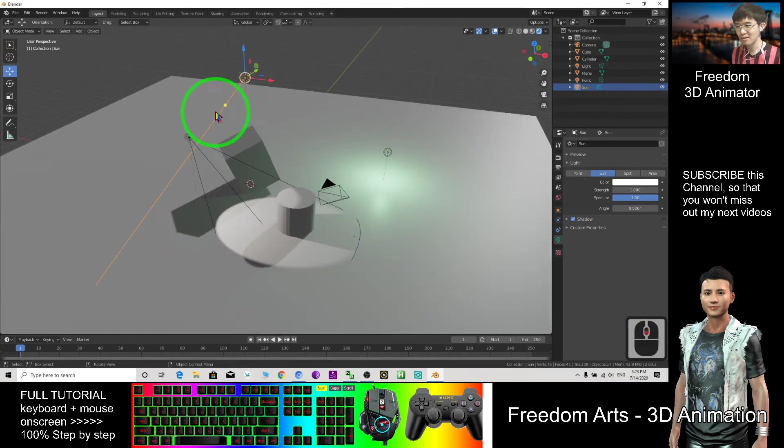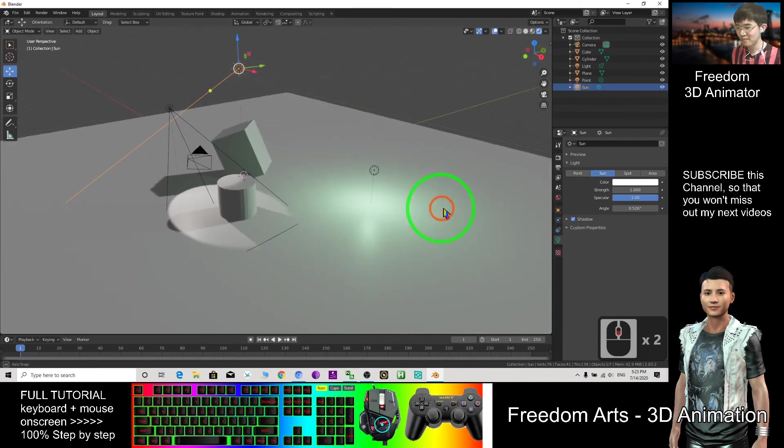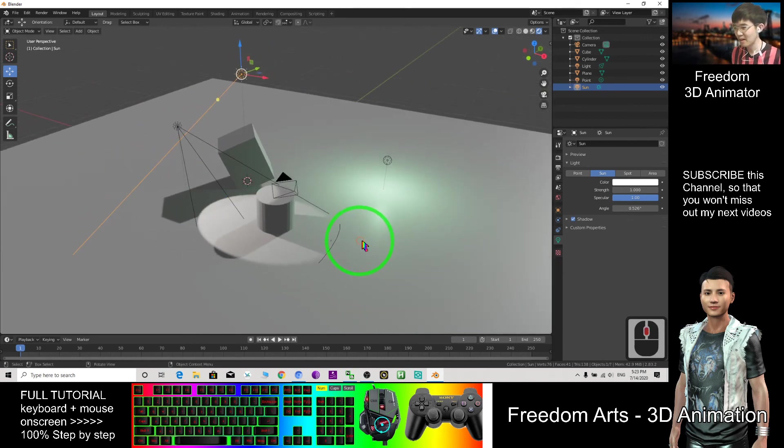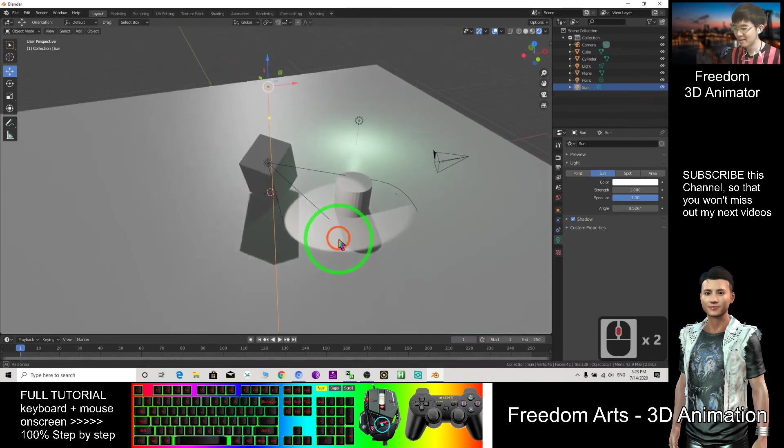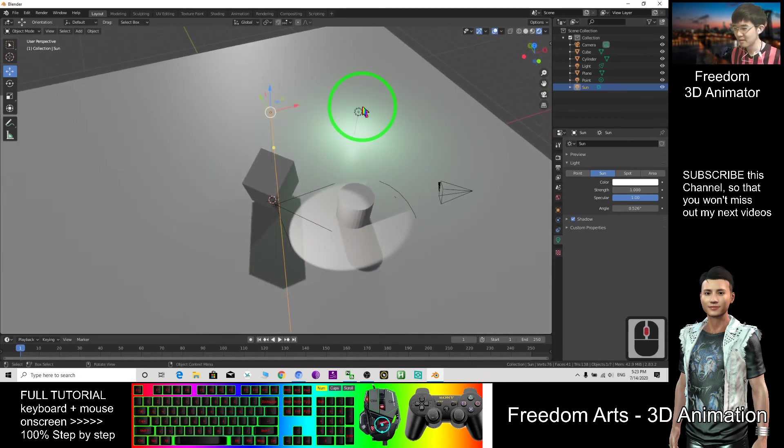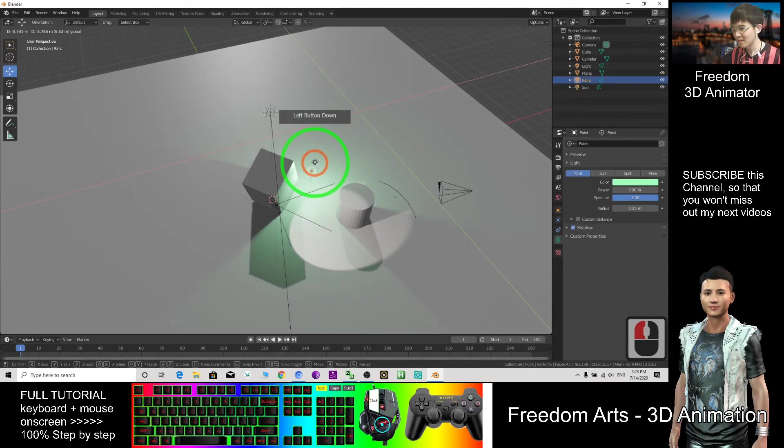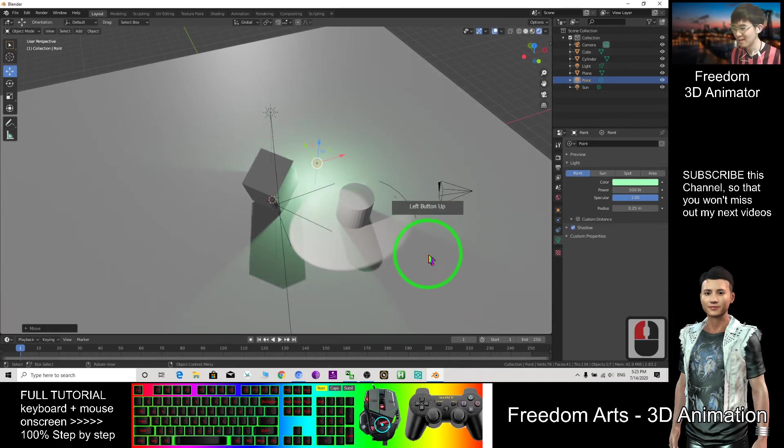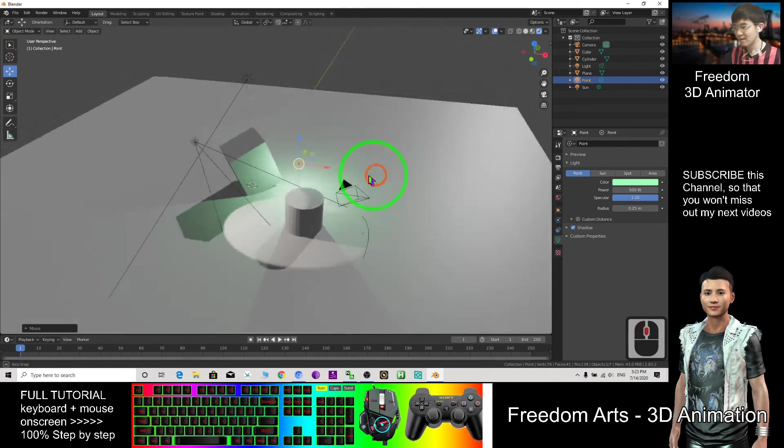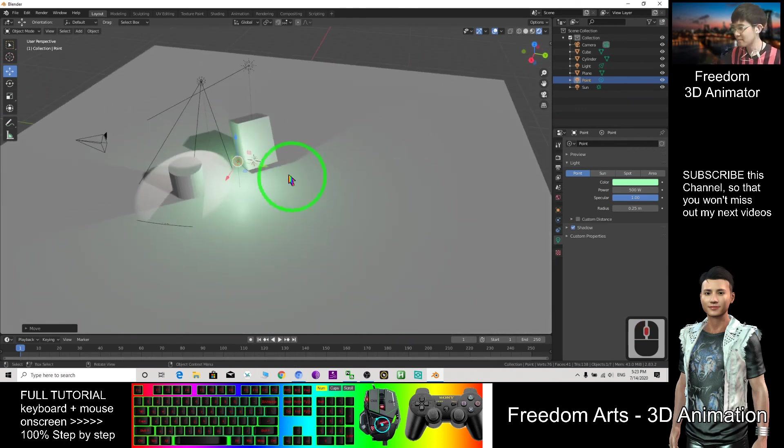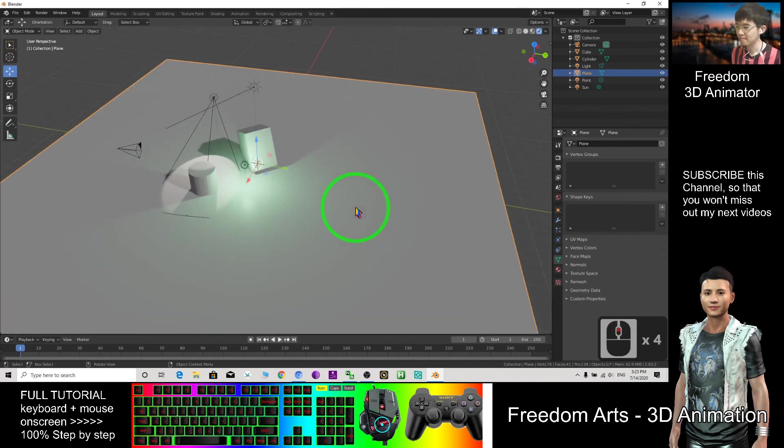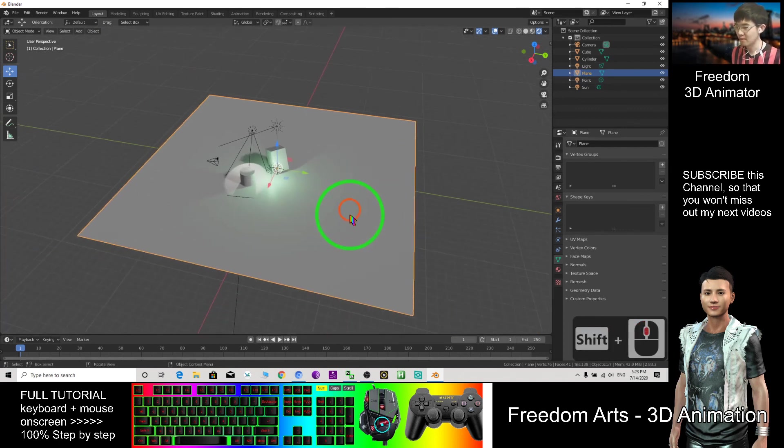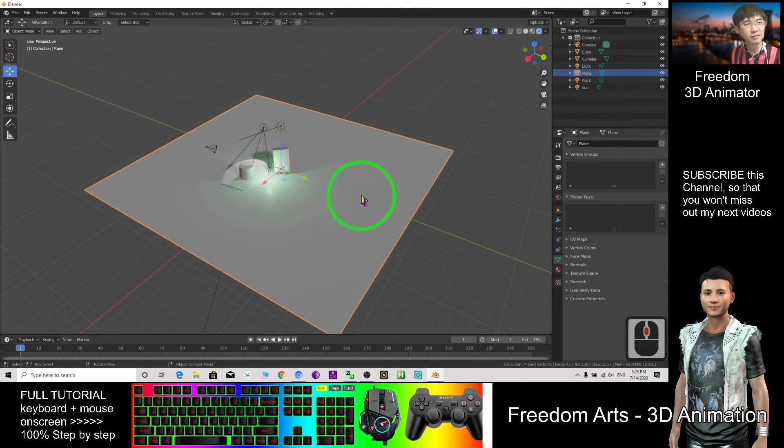So this shadow is caused by the spotlight, and this shadow is caused by the sunlight. And how about this shadow, the point light? Does the point light cause any shadow? Yes, this shadow is caused by the point light. So that's all about the light.